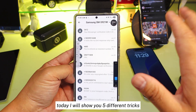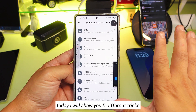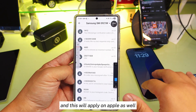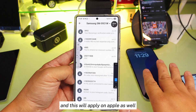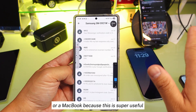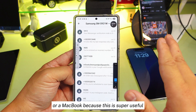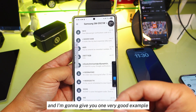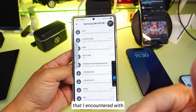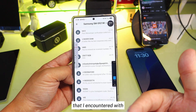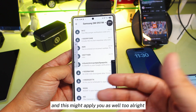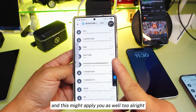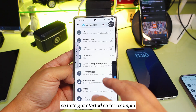Today I will show you five different tricks on your Android device, and this will apply on Apple as well, or a MacBook, because this is super useful. I'm going to give you one very good example that I encountered, and this might apply to you as well.